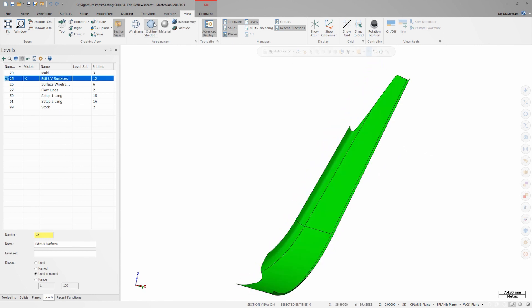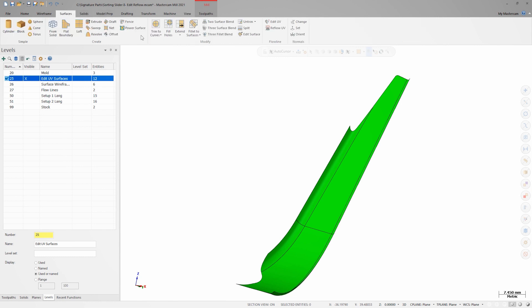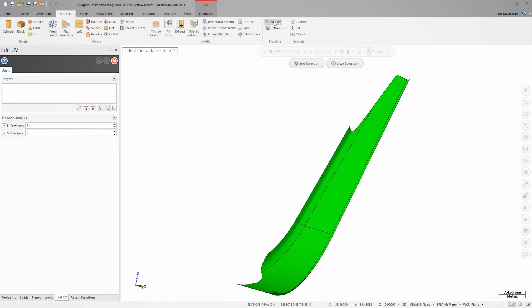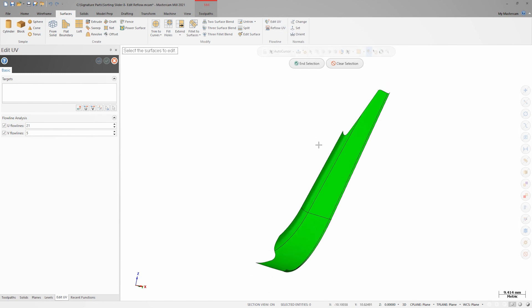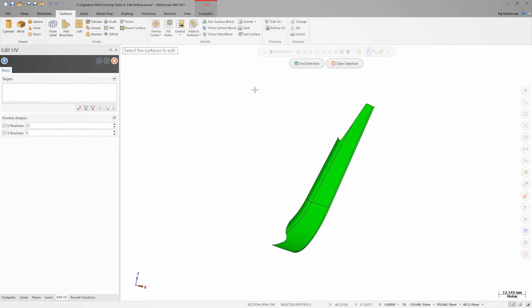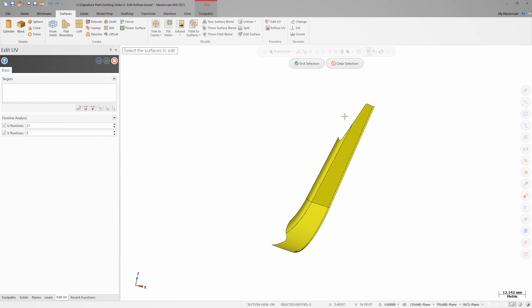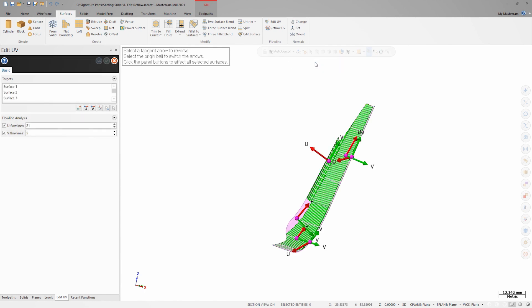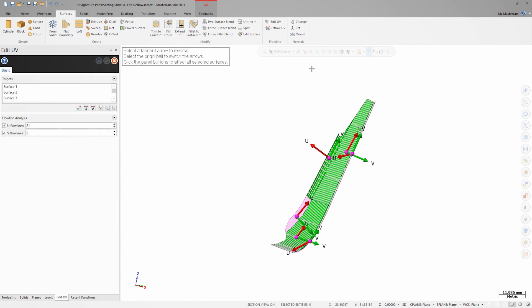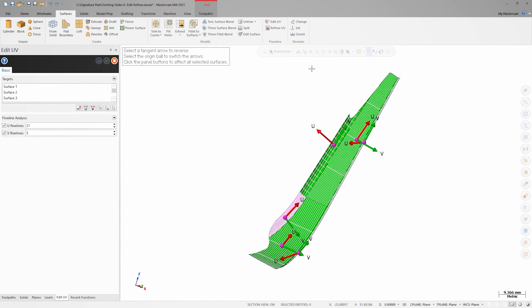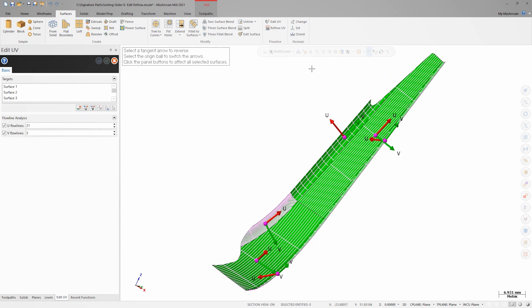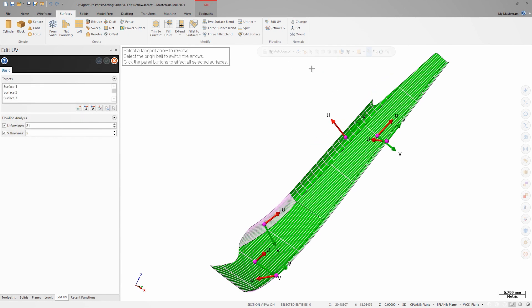I'll turn the view back to shaded and launch one of the new surfacing tools, Edit UV. I'm prompted to select the surfaces I want to edit. In this case, I'll simply select all of them here. Once I complete this, I get a gridded display of the surface UVs along with vector directions for each surface.